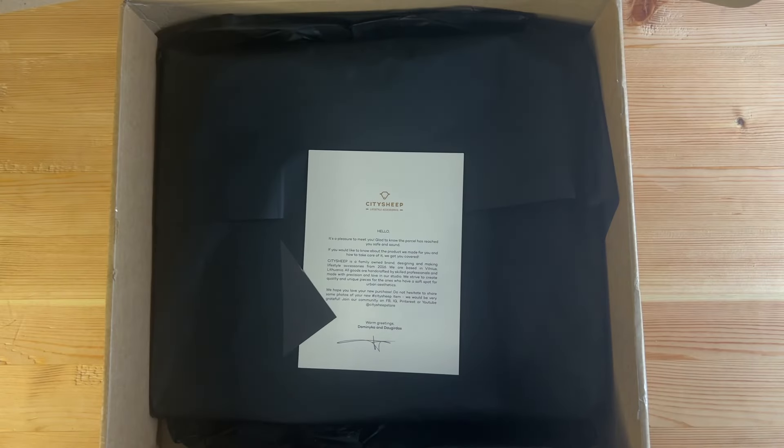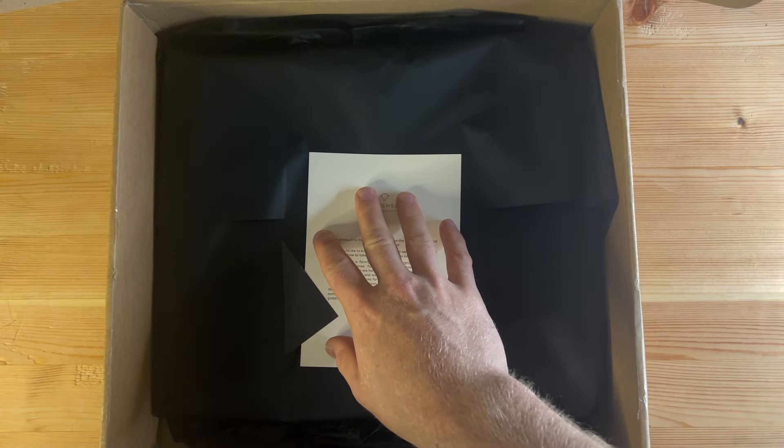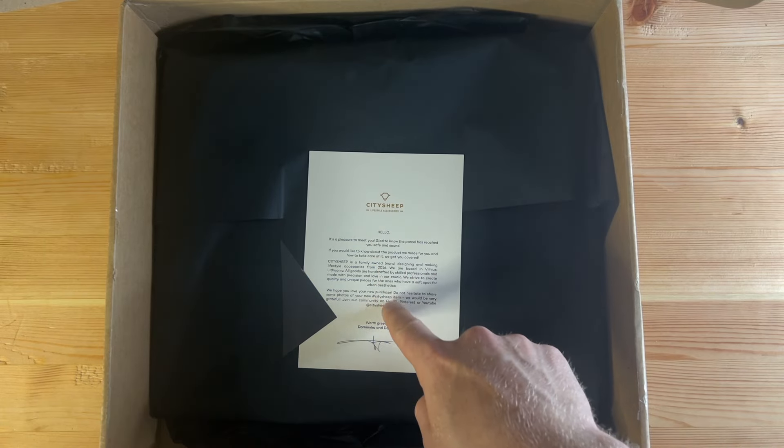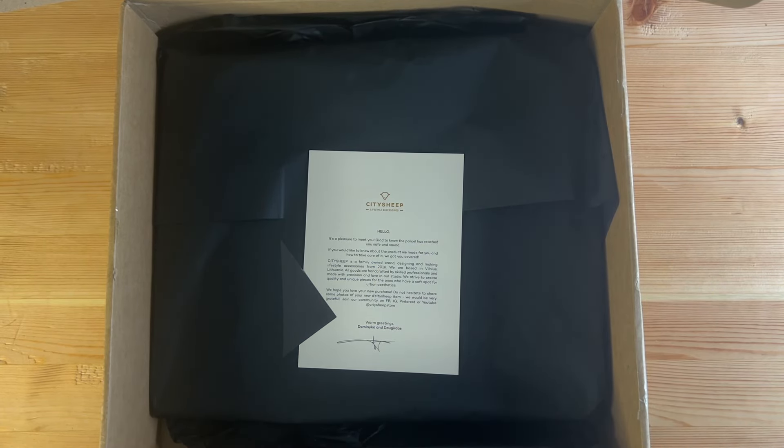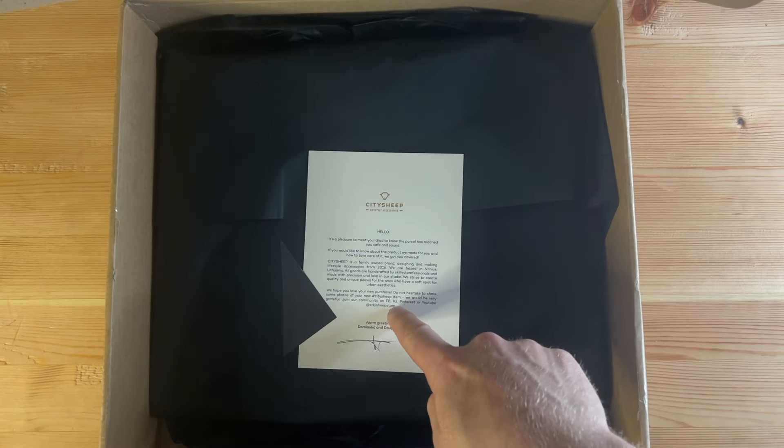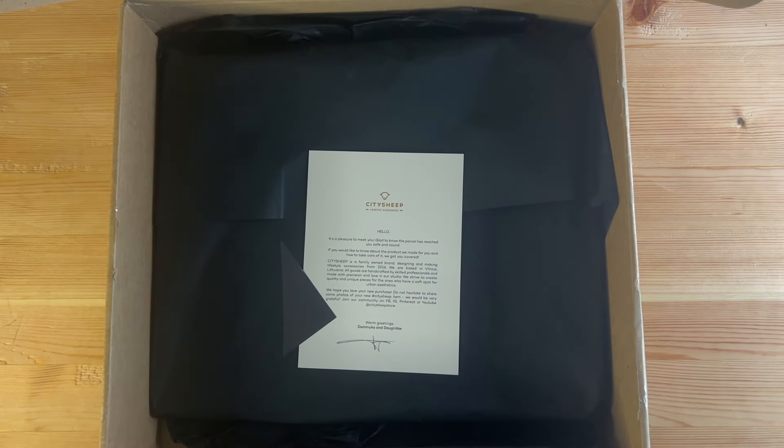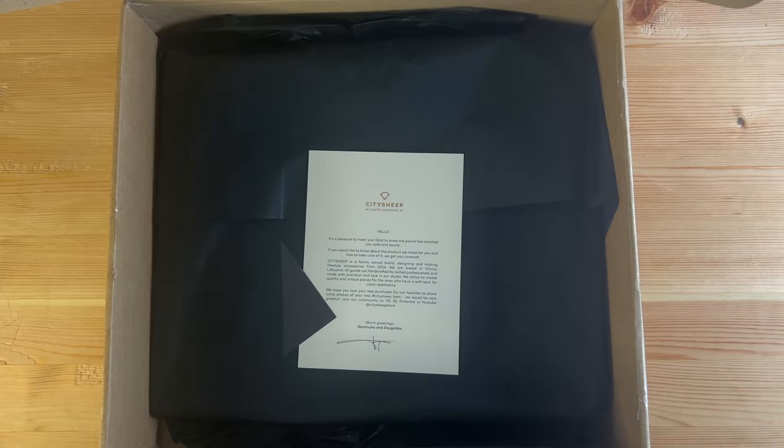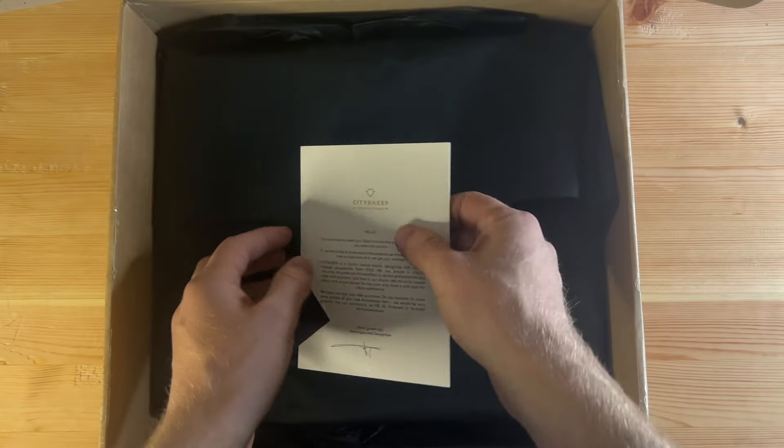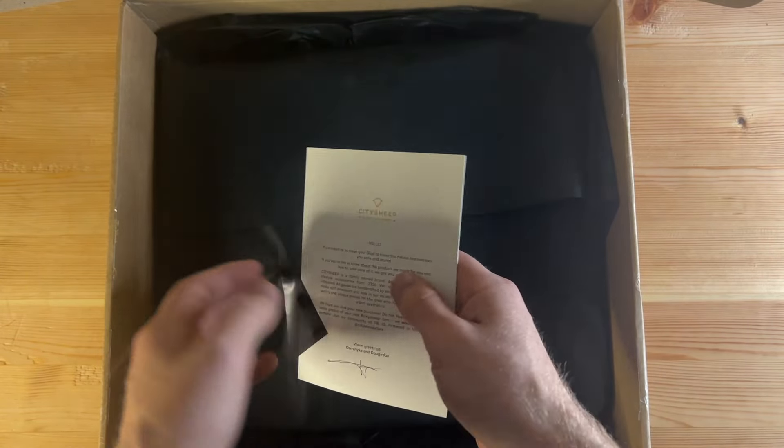So the City Sheep case, as you can see here. Yet to open it yet, but there's a little bit about the seller if you're interested. Made in Europe, Lithuania specifically, and there's a couple of their social platforms that you can follow if you want to see some of the pictures of the other cases and colors that they offer. But let's dive in and get it open.